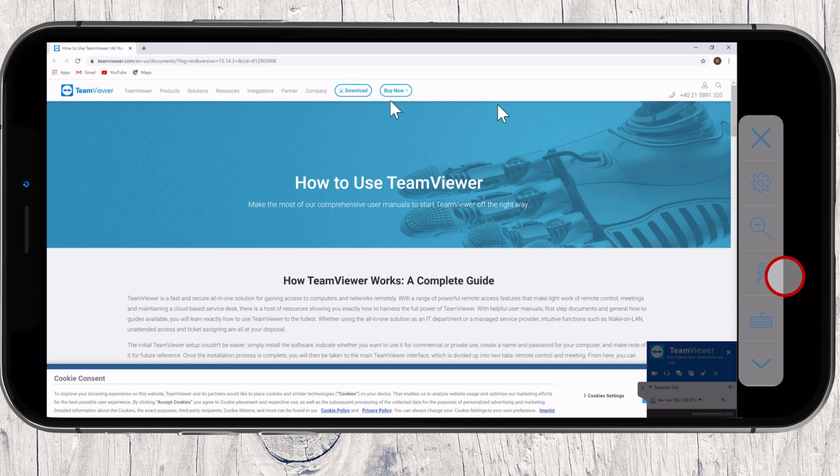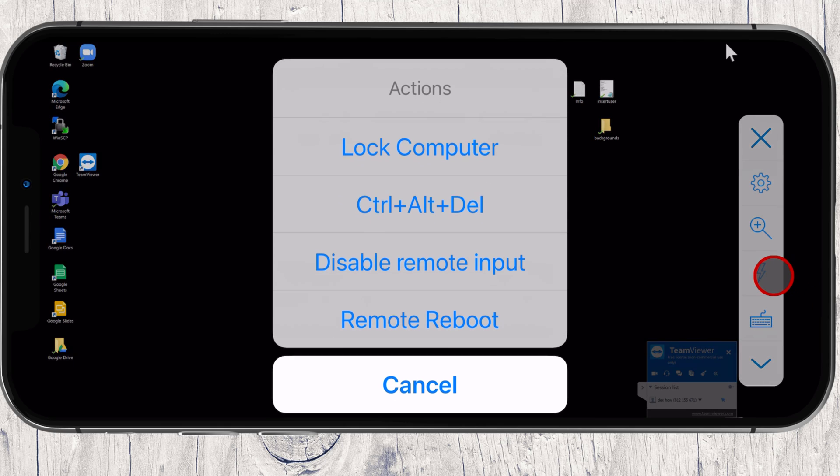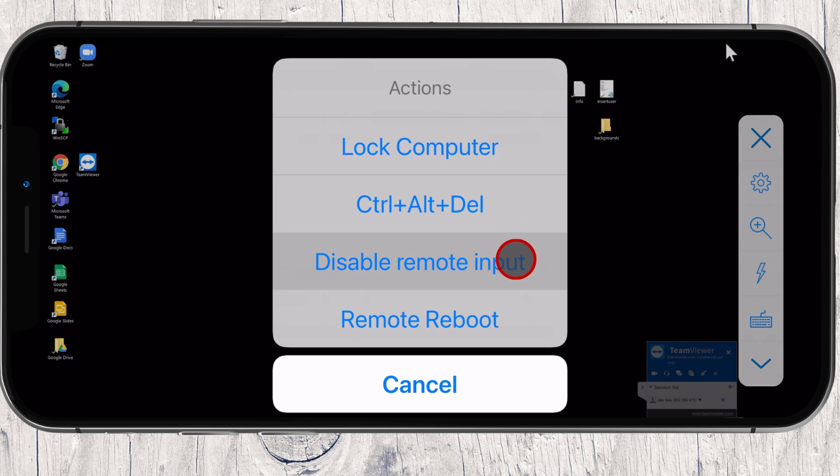The third button is the Zoom button. The fourth button will give you some different options like Send Control Alt Delete Command. Disable Remote User Input.